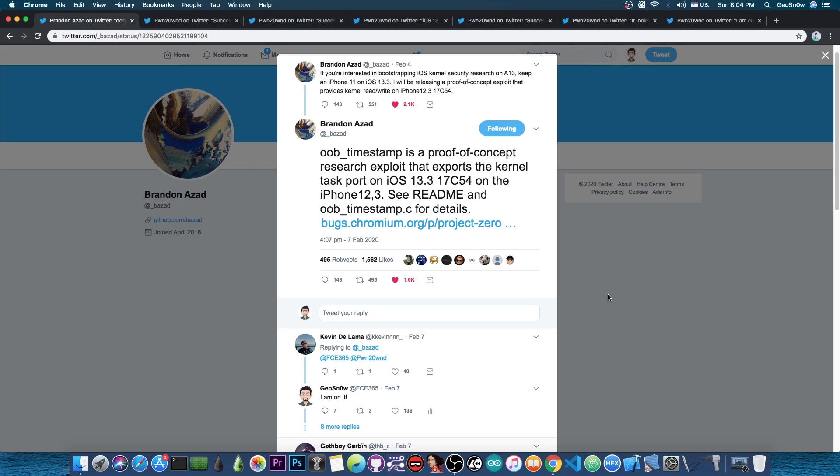He basically released what we needed for an iOS 13.0 all the way up to iOS 13.3 jailbreak, and of course at this point we could update the Unc0ver, which has previously only supported 12.4.1 and less.